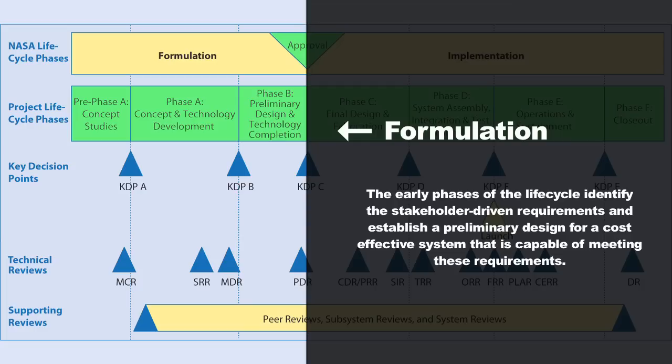This covers all of the early phases you're going to see in the life cycle. The goal of this period is to identify a single concept that optimally meets your defined requirements and objectives while staying within the cost, schedule, and any other constraints that you've identified for the project.